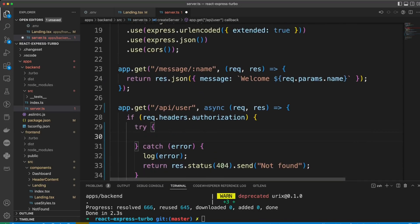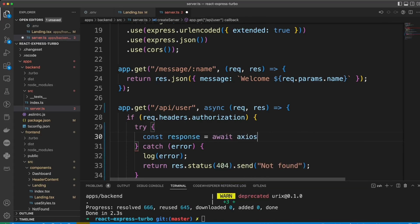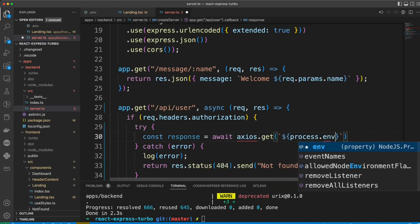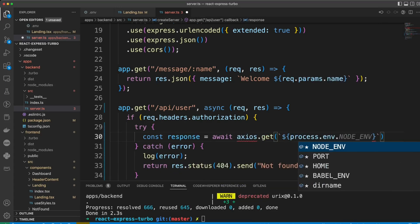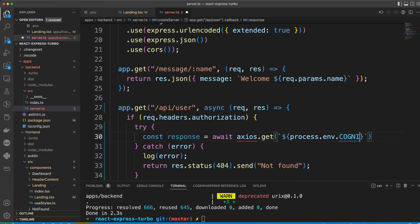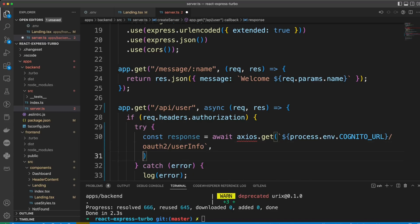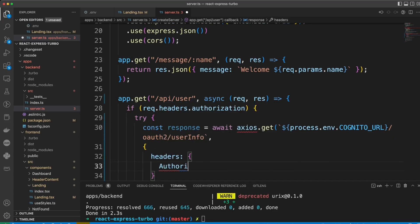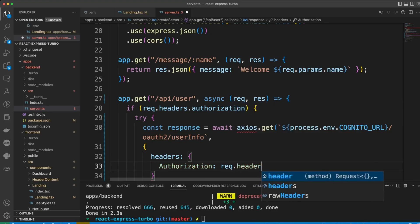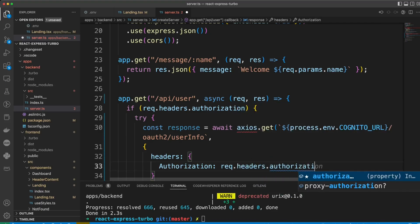Okay. And now, we're going to make Axios request itself. And we'll make it to the Cognito endpoint and auth to user info. And then, we'll just pass the headers that we receive from the front-end authorization. Just write headers authorization.